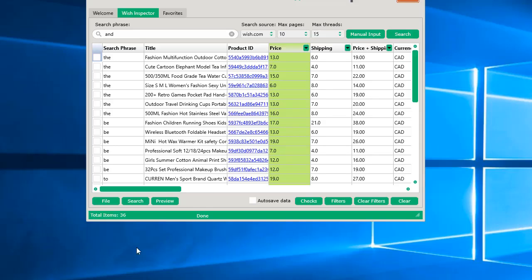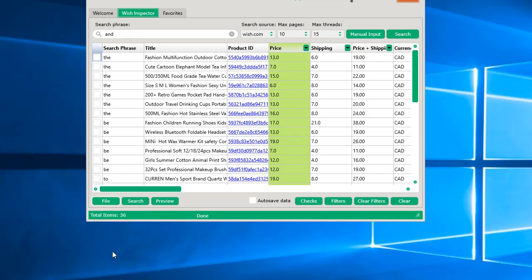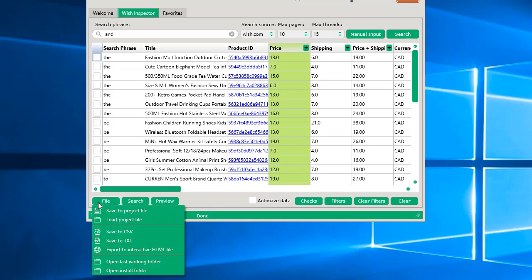So at the very top, you can actually search in real time, like so, as you type. So it's a very powerful little report. And to save that file, all you have to do is click the File button and select Export to Interactive HTML File, and save it anywhere on your computer. And now you can deliver that file to your customers, your clients, or even your team. You also have the ability to save to Project File, CSV, and a plain text file of all that data.